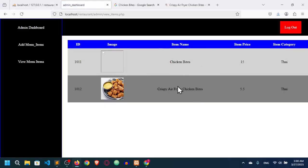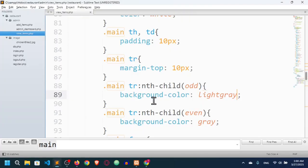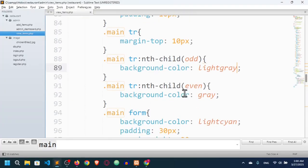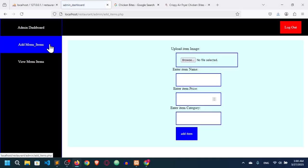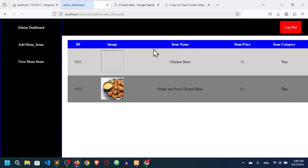Now the table looks good. I can add items and fetch all items as well. Thanks for watching, see you in the next video — till then, goodbye!